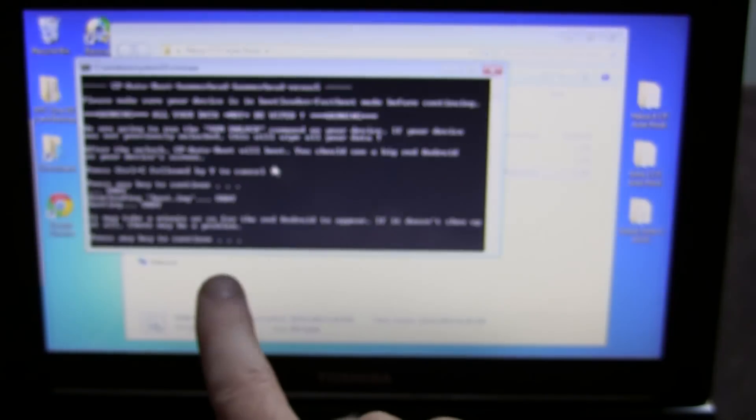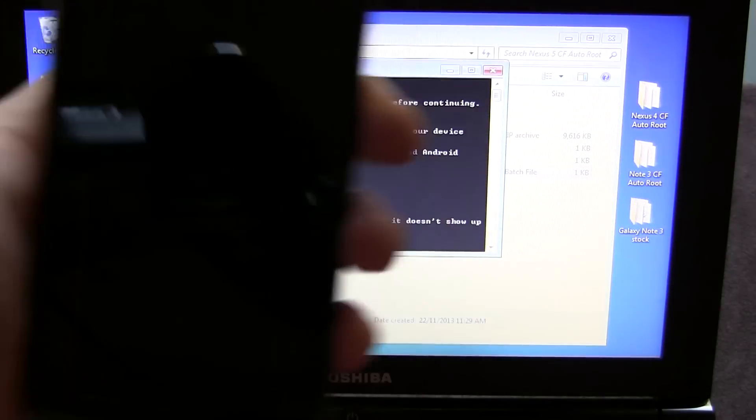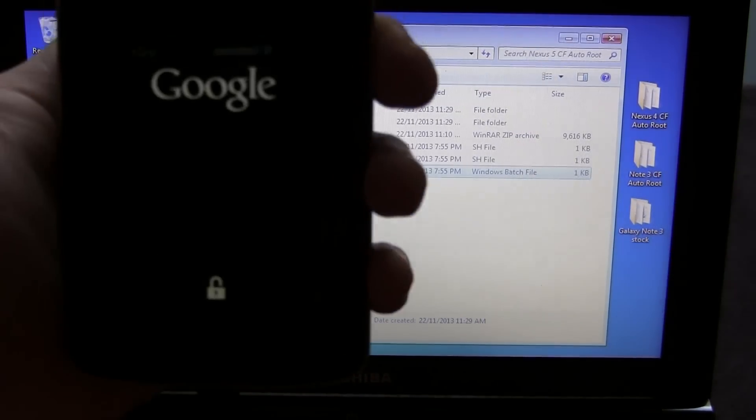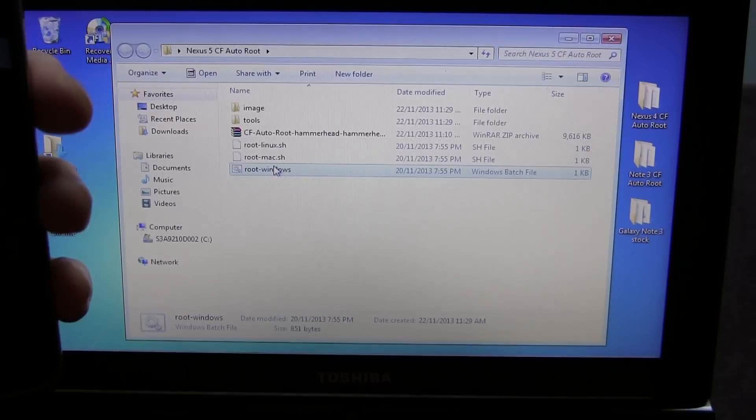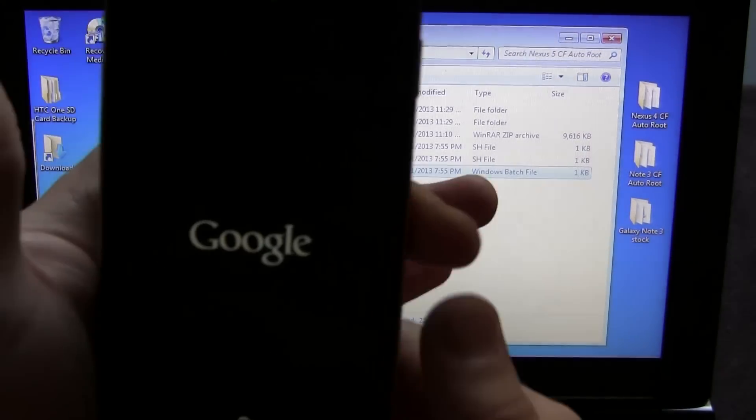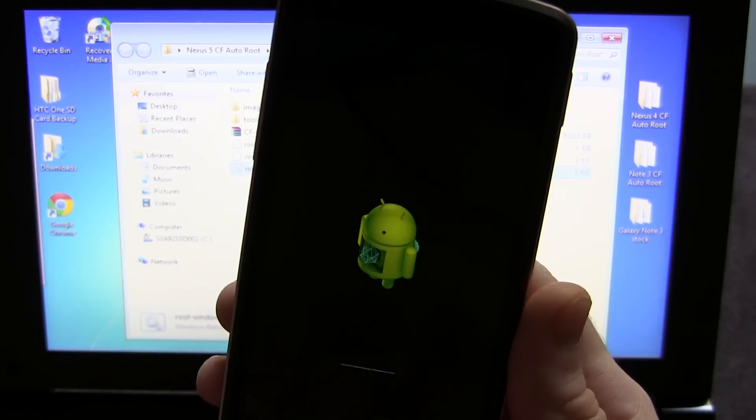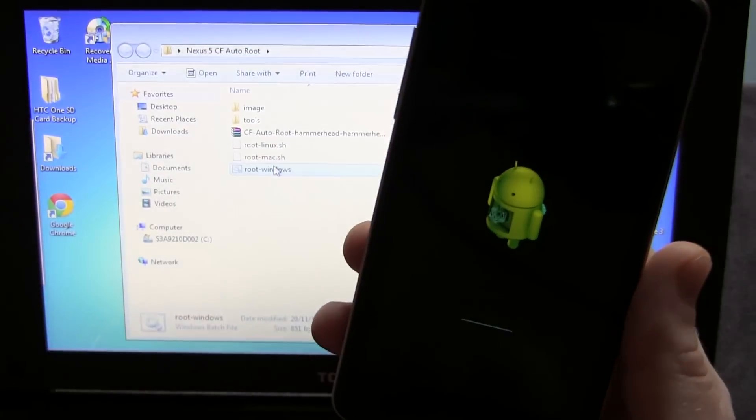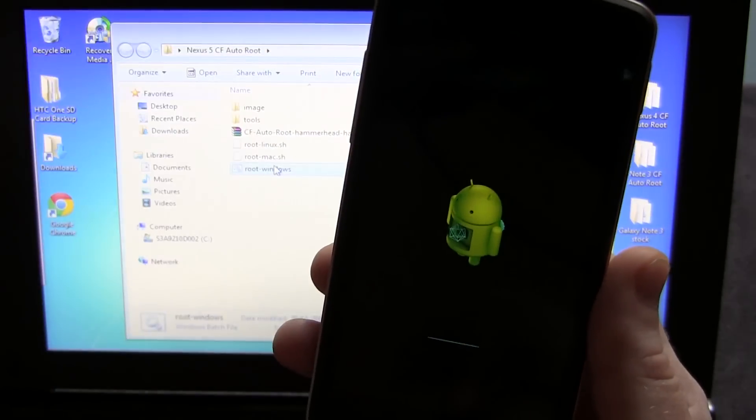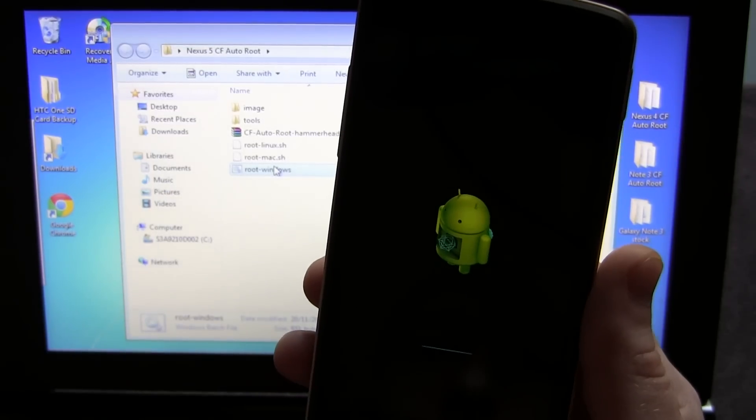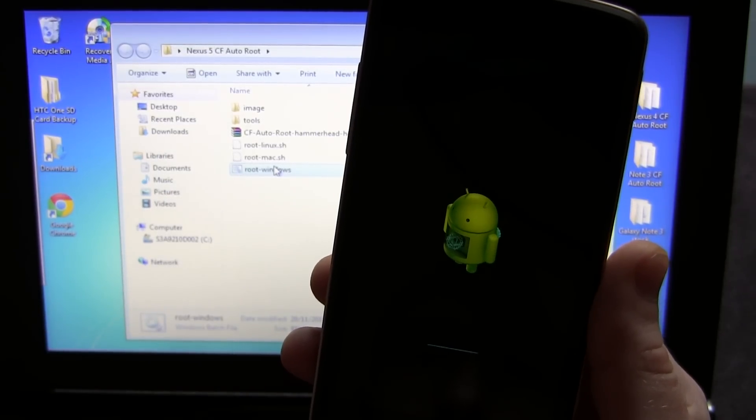Press any key to continue. Phone is now rebooting. We're going to go ahead and press any key to continue. And that was it. We're going to go ahead and double check that our phone is in fact rooted once it fully boots up. Let it do its thing. It's going to take a couple of minutes, and we'll be back in just a moment.